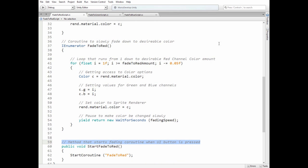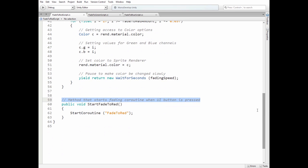Next, Coroutine that slowly changes object color goes. The last method just starts fading Coroutine when assigned UI button is clicked.